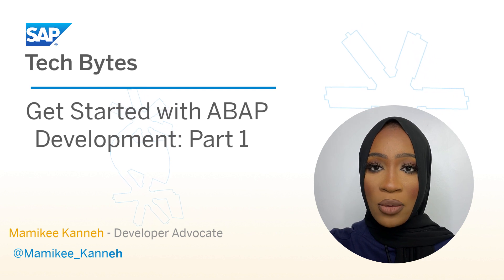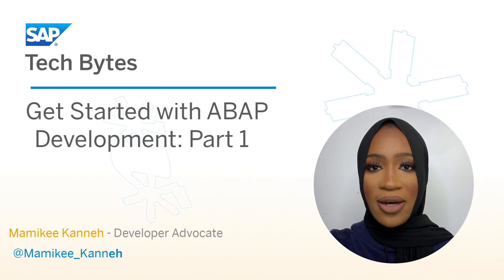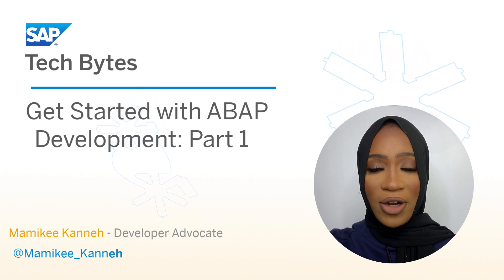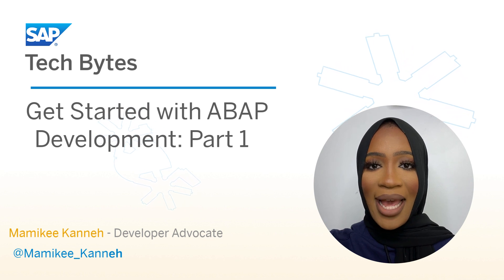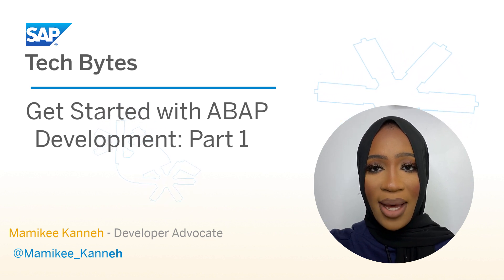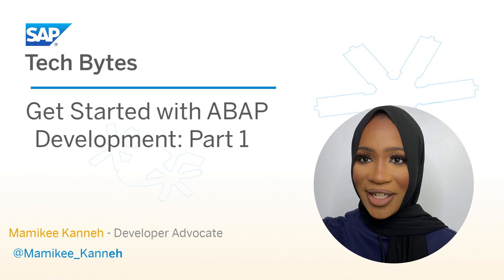In this video, we'll go through the installation process covering the prereqs, installing the front-end components of ADT, and finally installing the ABAP Git plugin. Let's get started.